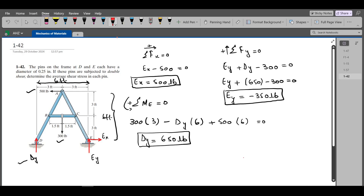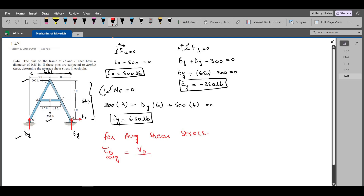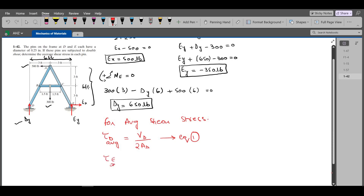Now we have calculated all the support reactions at pins D and E. For the average shear stress, the average shear stress in pin D equals the shear force VD divided by 2 times the cross-sectional area of pin D, since both pins are in double shear. Similarly, the average shear stress in pin E equals VE divided by 2 times the cross-sectional area AE.